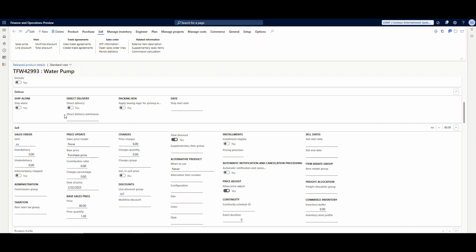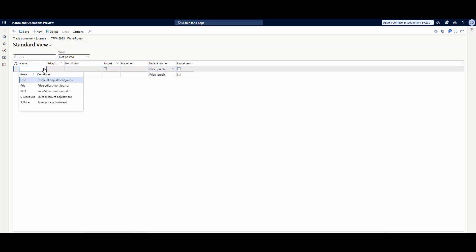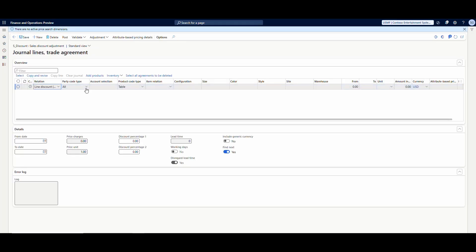Going back into our item — we just added warehouse 24, site 2 at $90, and the base price is $80 — let's say we have customer US003 and for water pumps we want to give them a 10% discount for quantities from 1 to 5, but for quantities greater than 5 we want to give an extra 5% discount. So let's go to create trade agreements, do new, and this time the trade agreement type we'll use is the discount trade agreement.